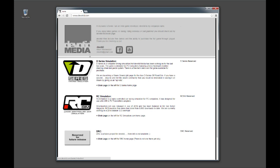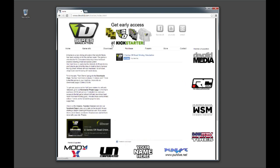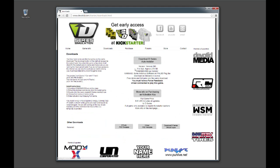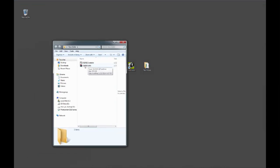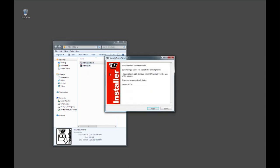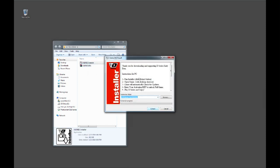Go to devoted.com, click on D-Series, and then in the menu bar you're going to see Downloads. Click on Download D-Series Auto Installer. The full game and the free demo are the same download. Once you've downloaded that, you're going to have a zip file that says D-Series and then the version number. Once you extract that, it will give you the D-Series Installer.